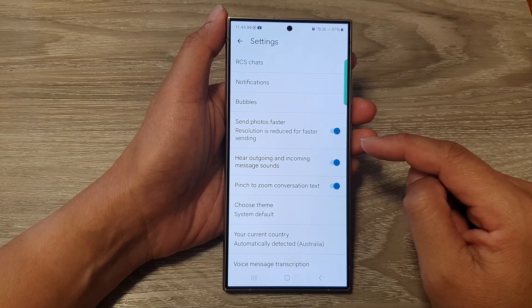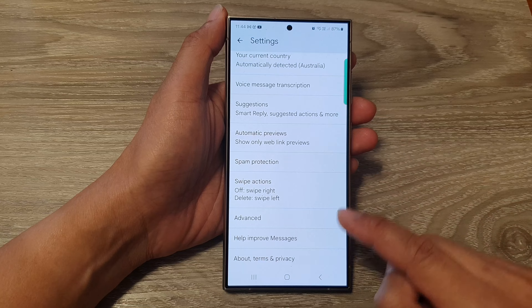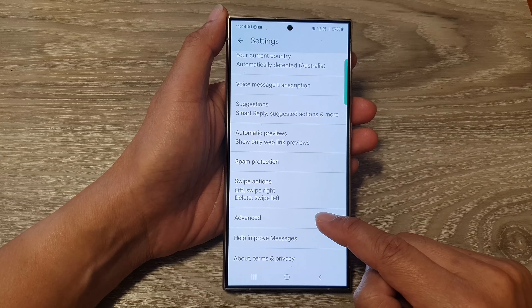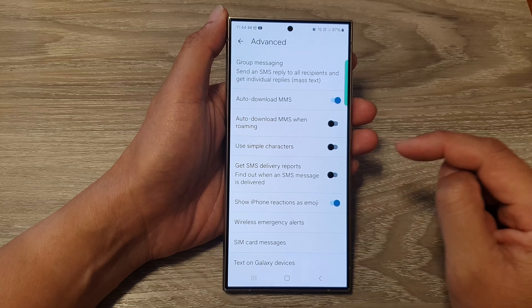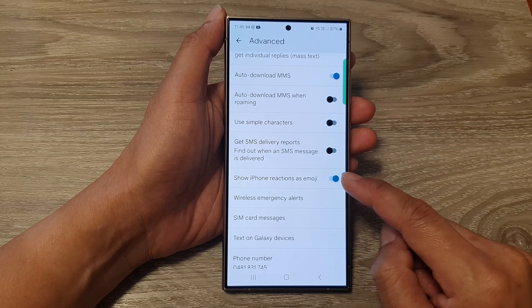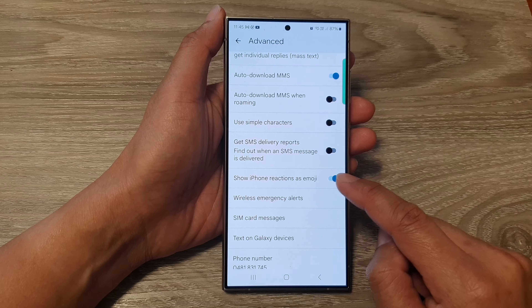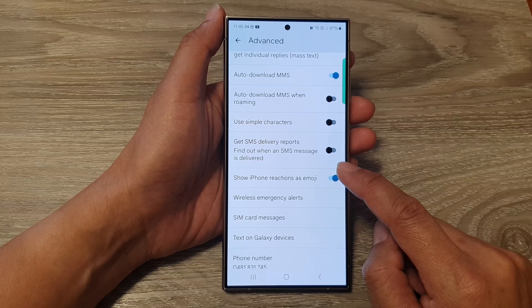Now in here, we scroll down and tap on advanced option. Next, we scroll down and tap on show iPhone reactions as emoji.